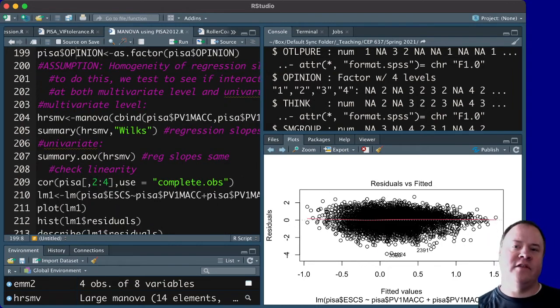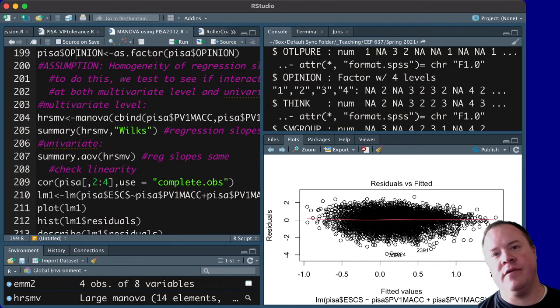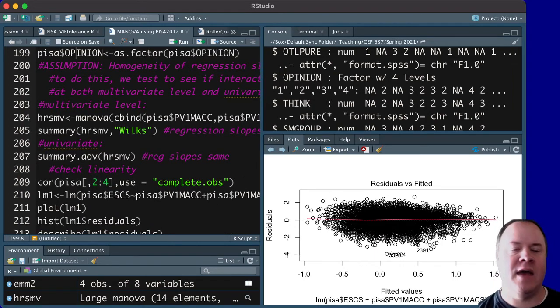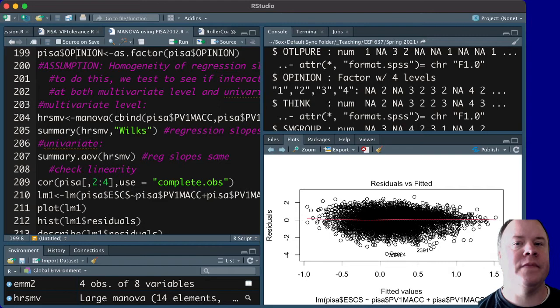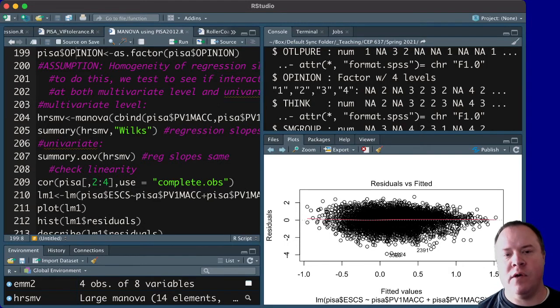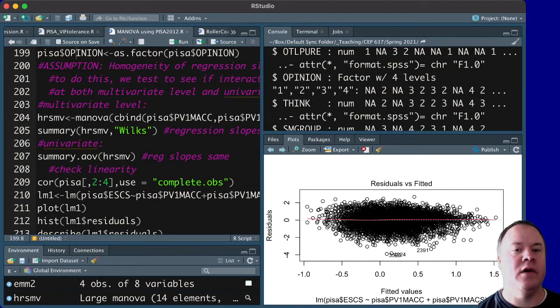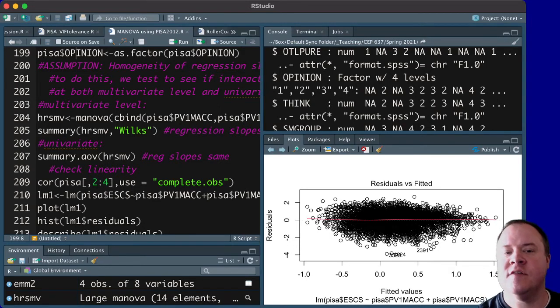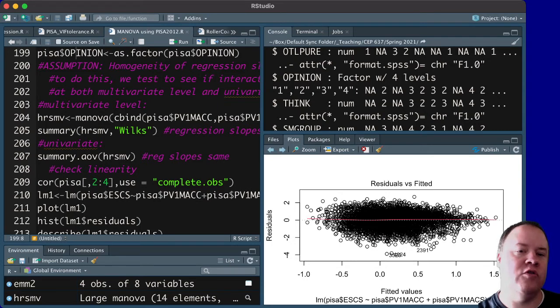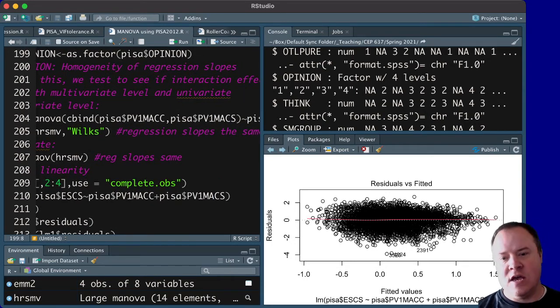So, one of the things that we have to do that's different with MANCOVA, a MANOVA with a covariate added to it, is we have to check this assumption called homogeneity of regression slopes. In other words,